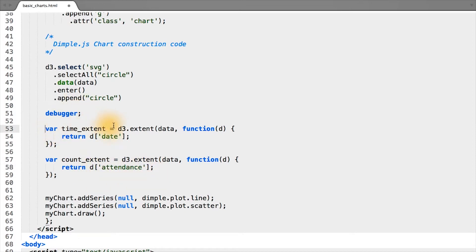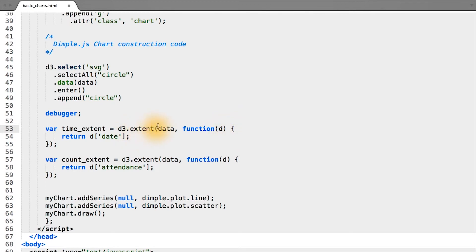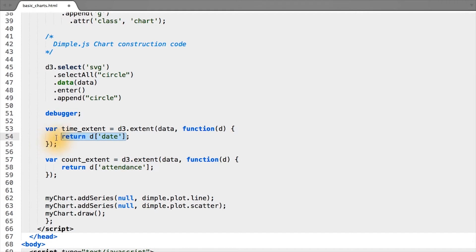Remember that the extent function finds the minimum and maximum for given data based on what you return from the accessor function. As applied to our data, extent runs the function we've passed on each element of our data, in this case the argument D. Based on what we return from this function, extent internally keeps track of the minimum and maximum values it's seen. The same principle applies to our attendance.